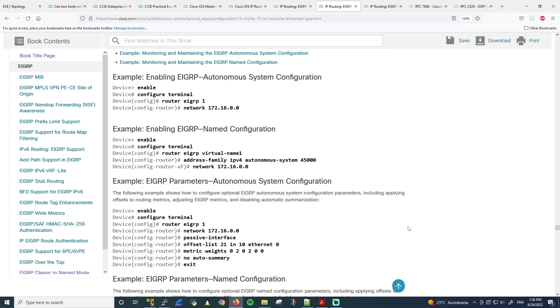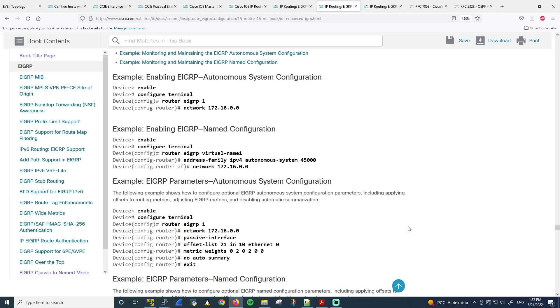Now before I go into the EIGRP Named Mode configuration, a quick note here. The EIGRP Classic Mode and the EIGRP Named Mode are not different versions of EIGRP. They are simply different ways of configuring EIGRP. So the EIGRP configuration is structured a little bit differently depending on whether EIGRP Classic Mode or EIGRP Named Mode is used. EIGRP Named Mode is maybe more clear and consistent because all configuration goes under the EIGRP instance.